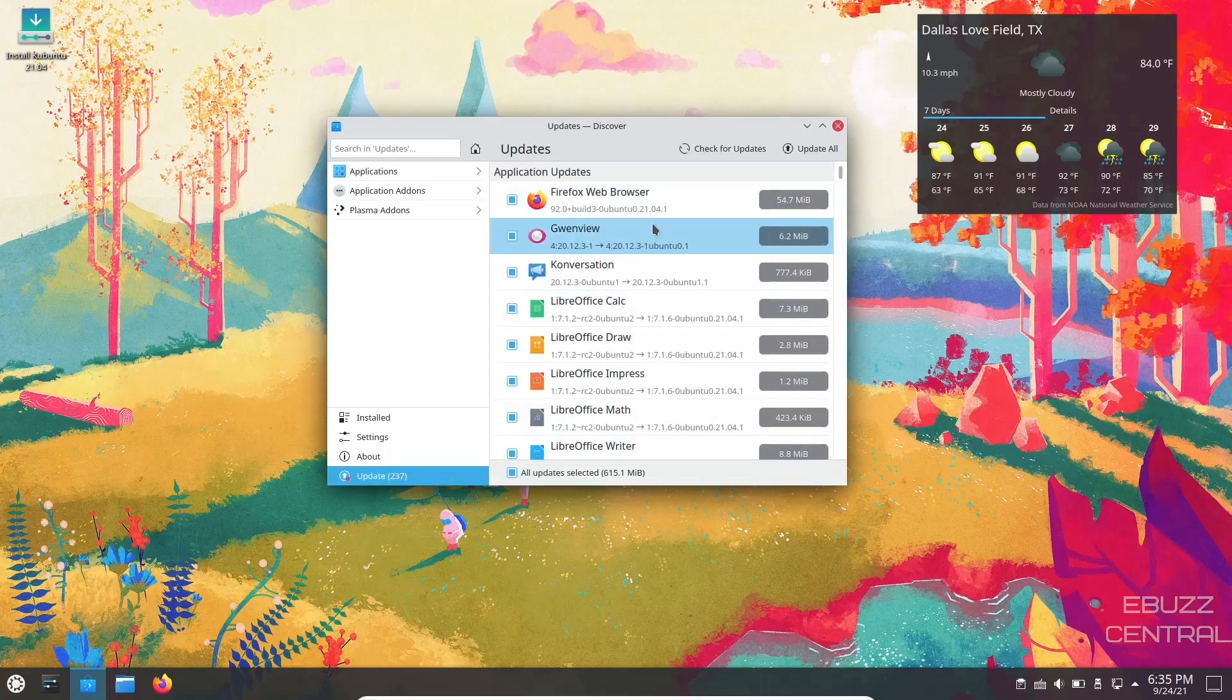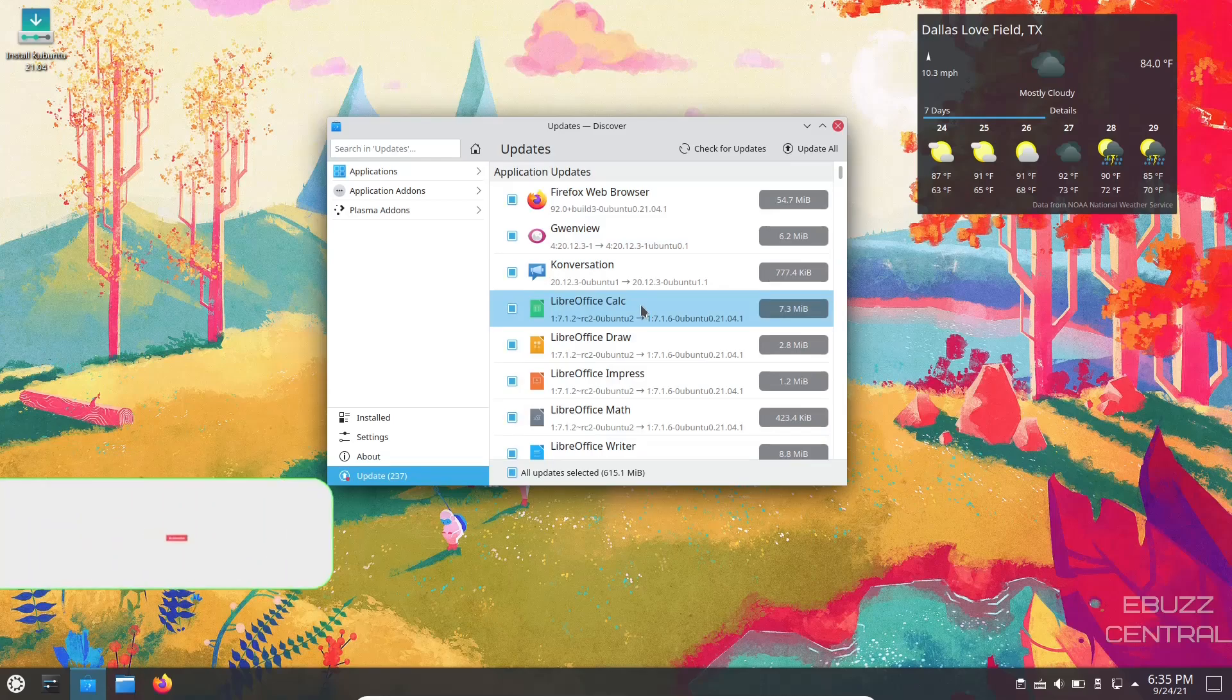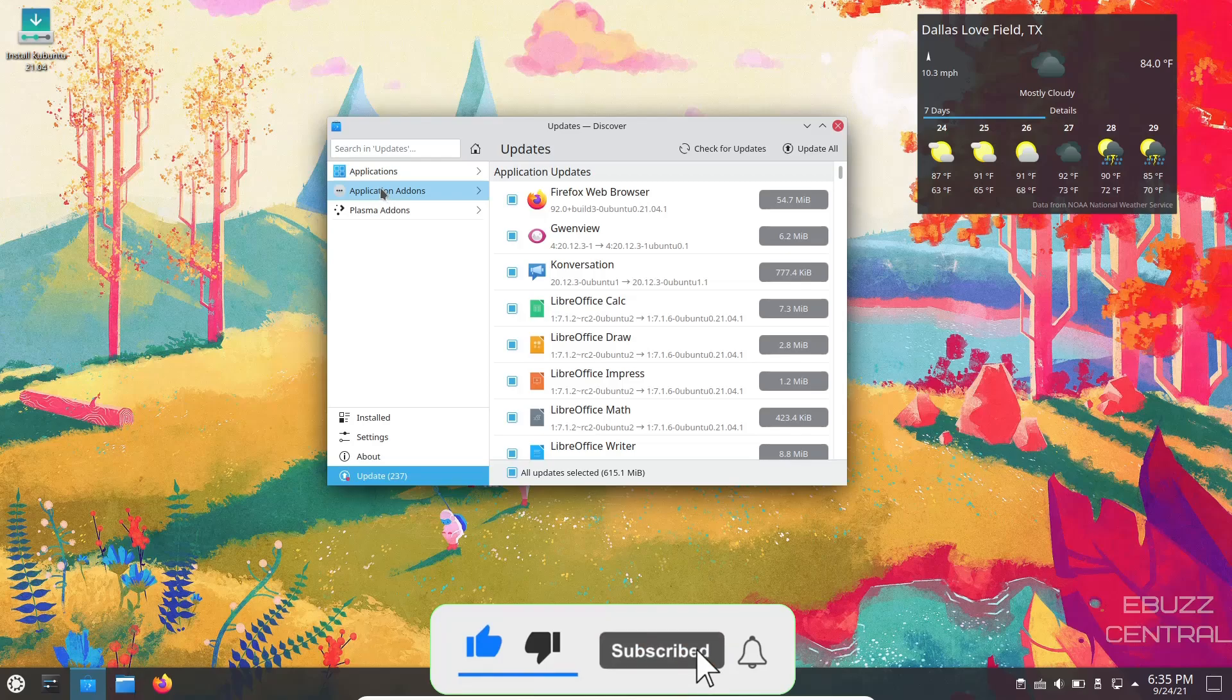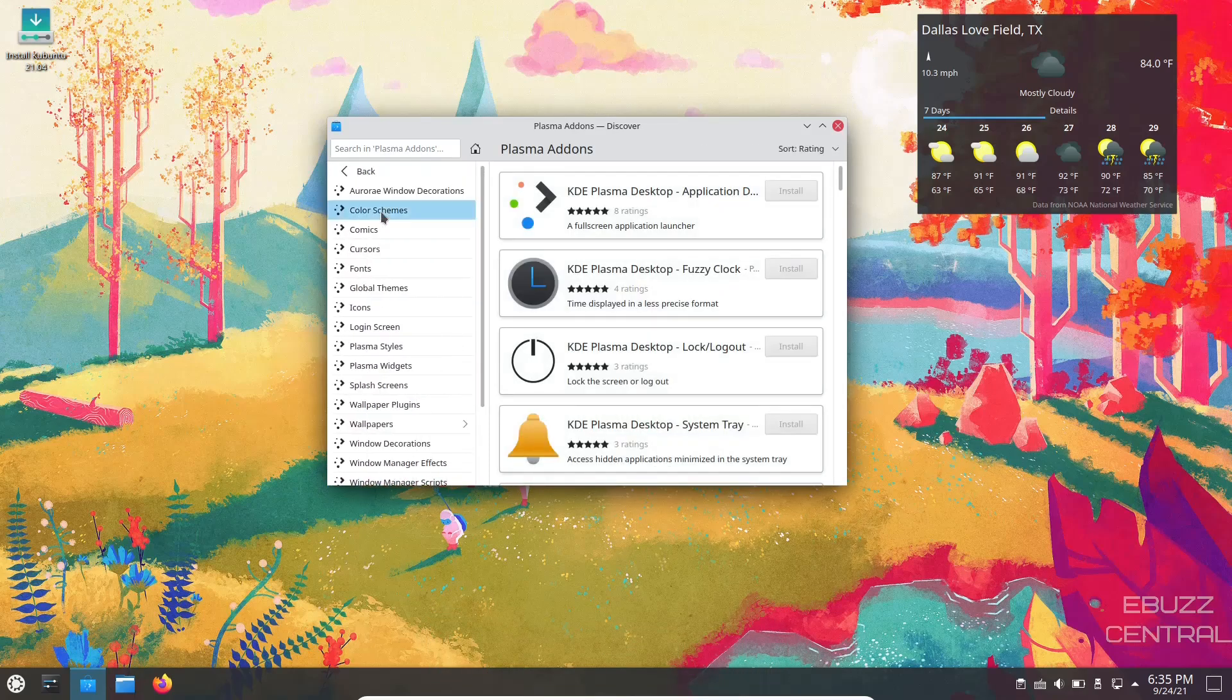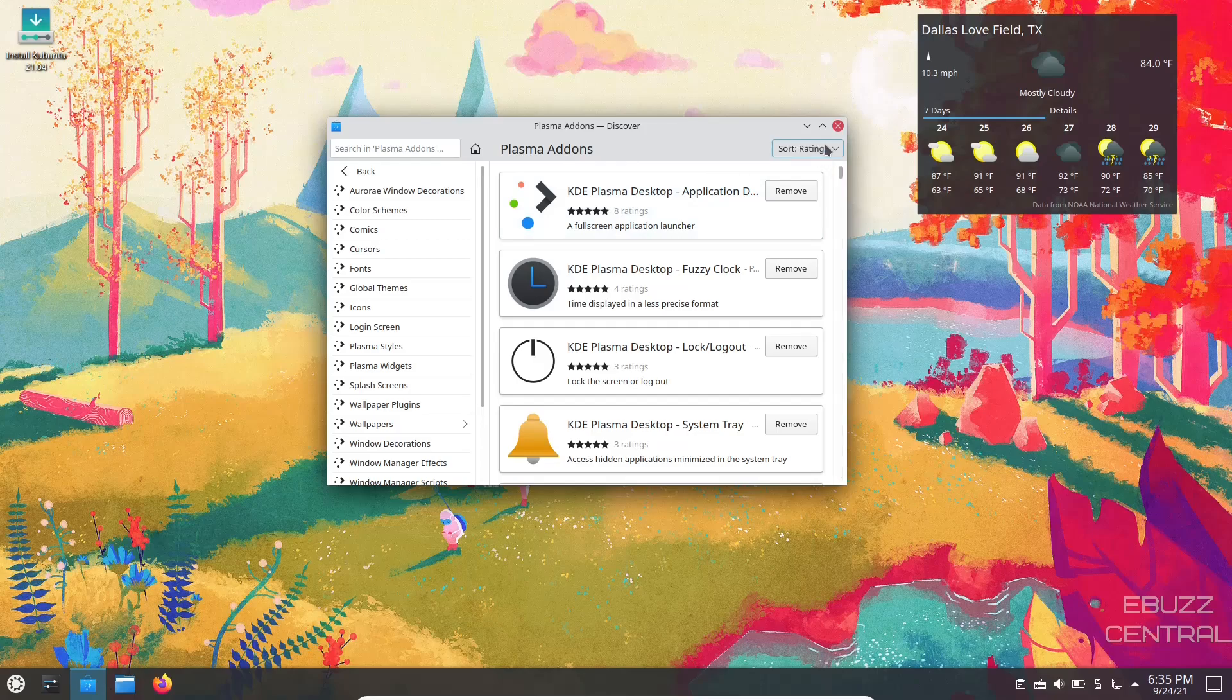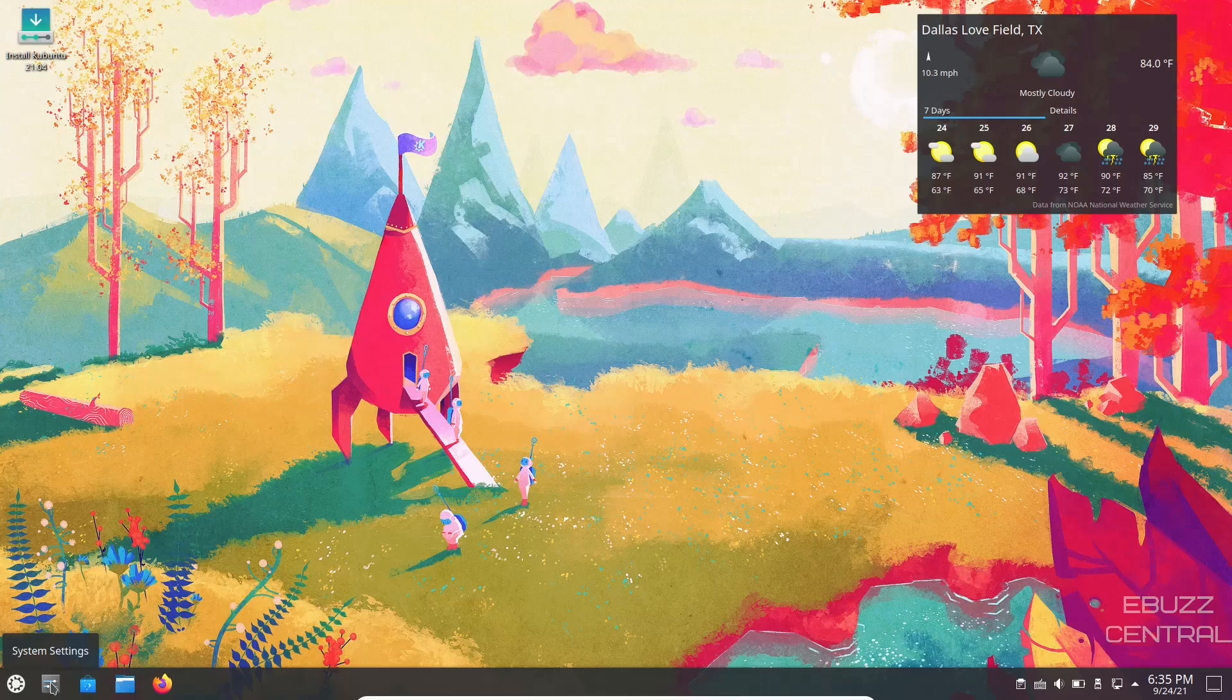It shows you all the updates, how big they are. If you're ready to do that update, you just come up here and go update all. And then you've got application add-ons and then Plasma add-ons, everything from color themes to widgets, fonts, icons, login screens. There are literally thousands of ways to customize the KDE desktop environment. So I'm going to go ahead and close out of that. You guys have fun test-driving that when you download it and put it in a VirtualBox or USB.